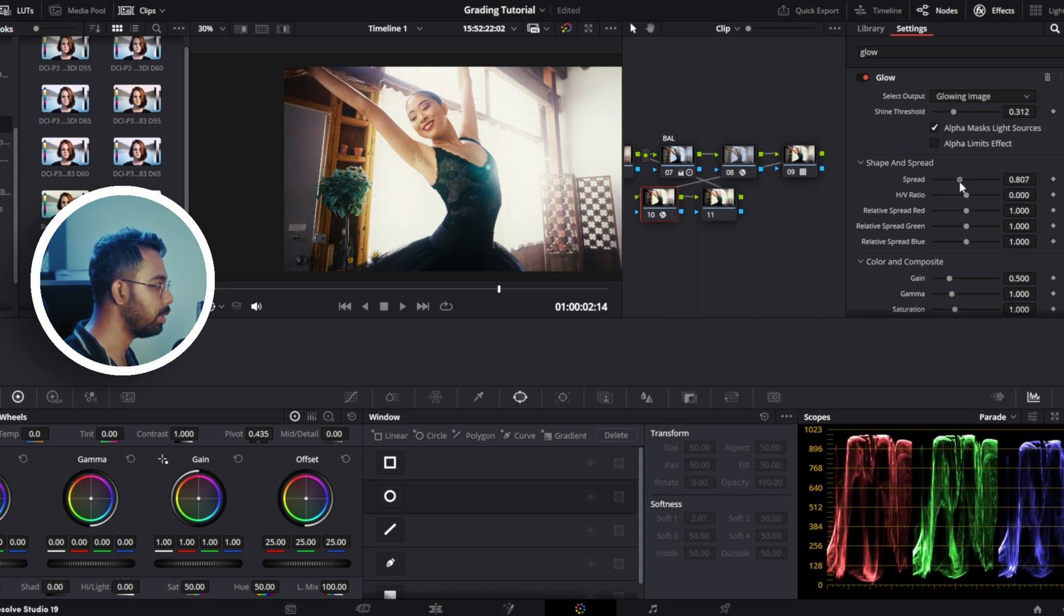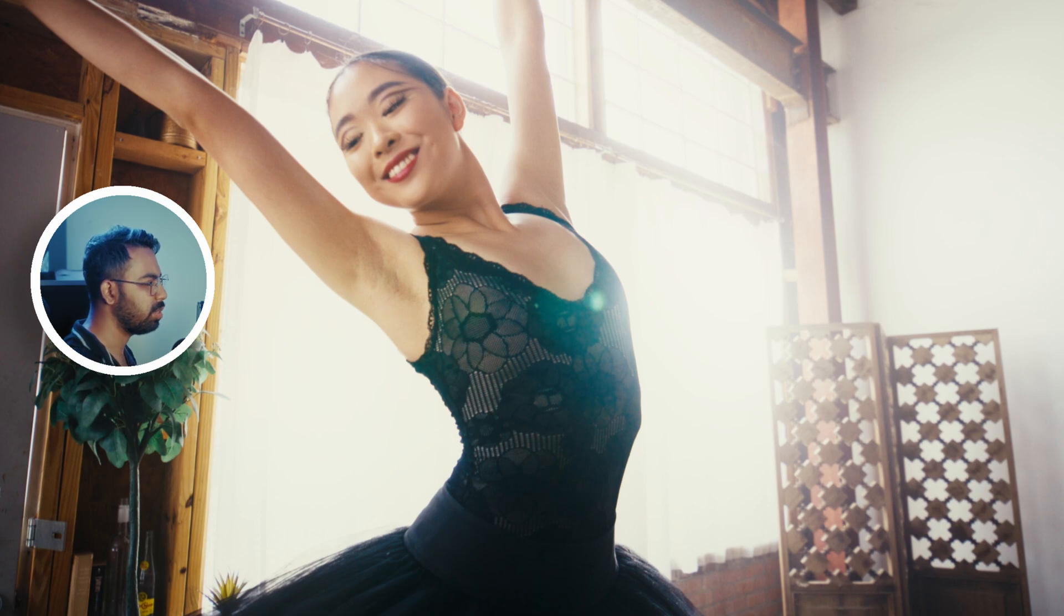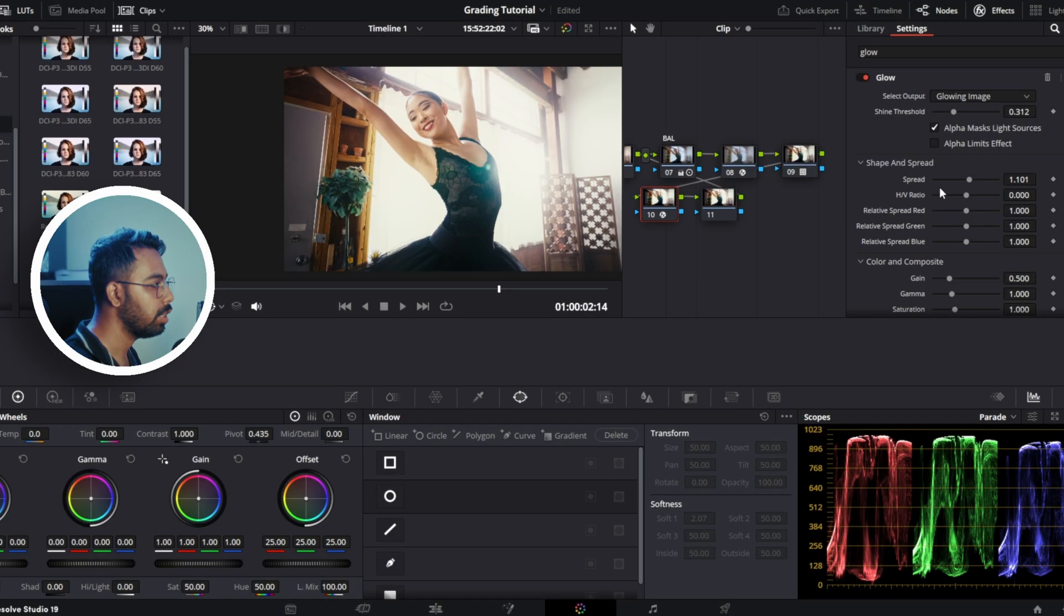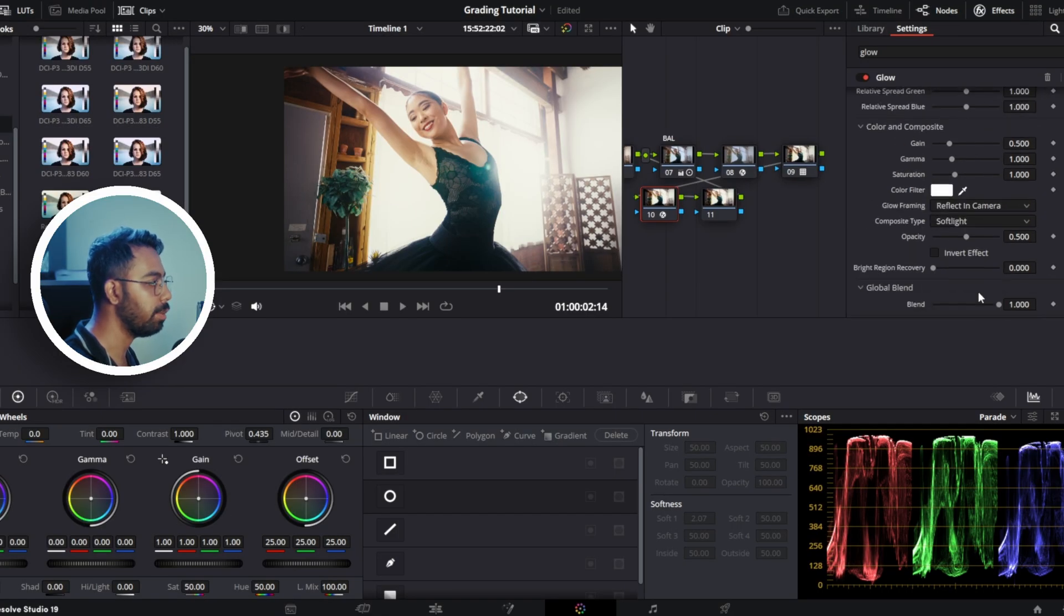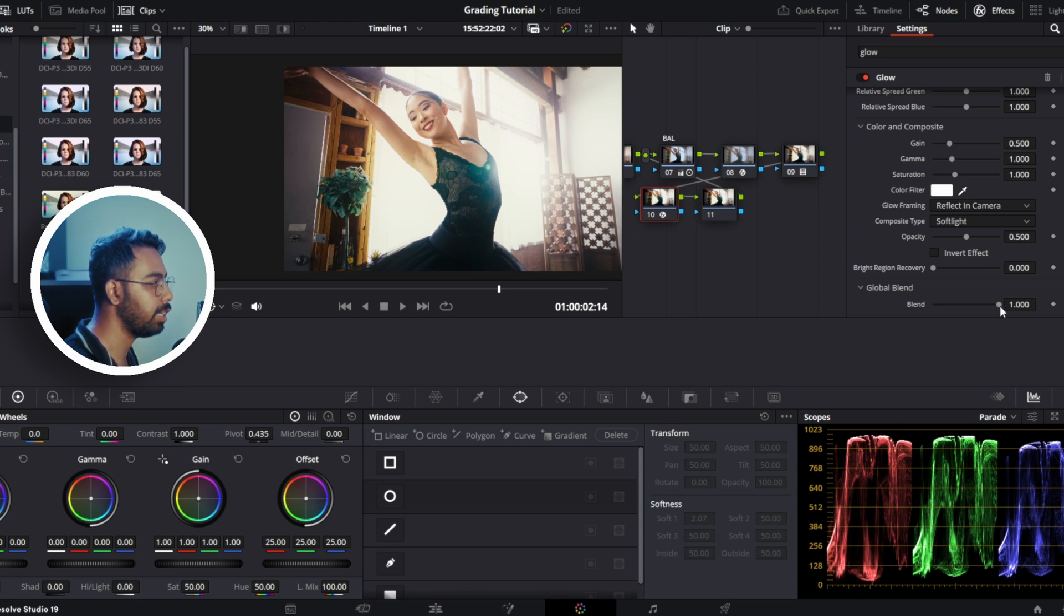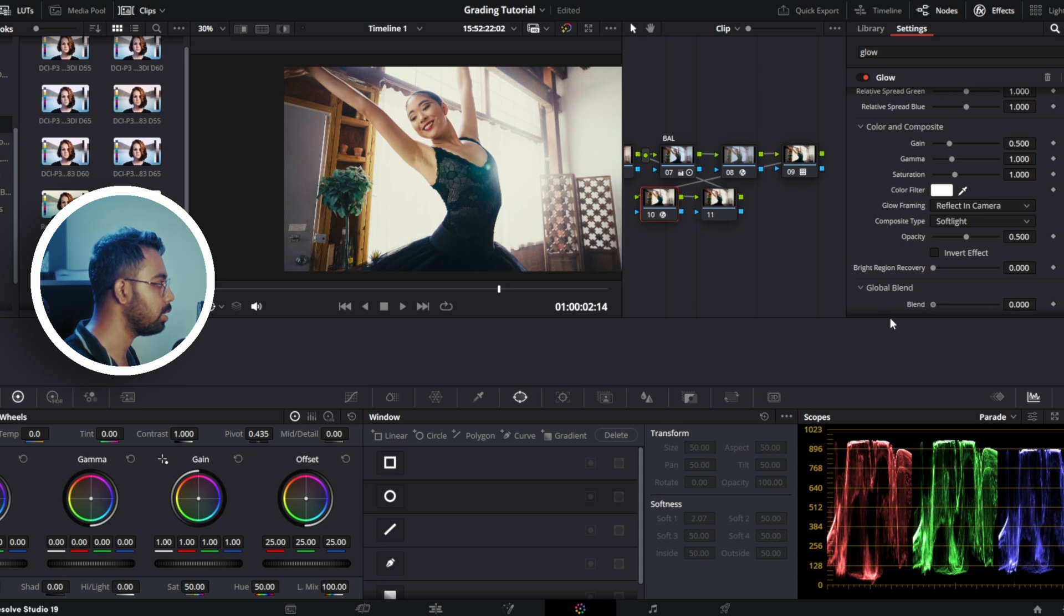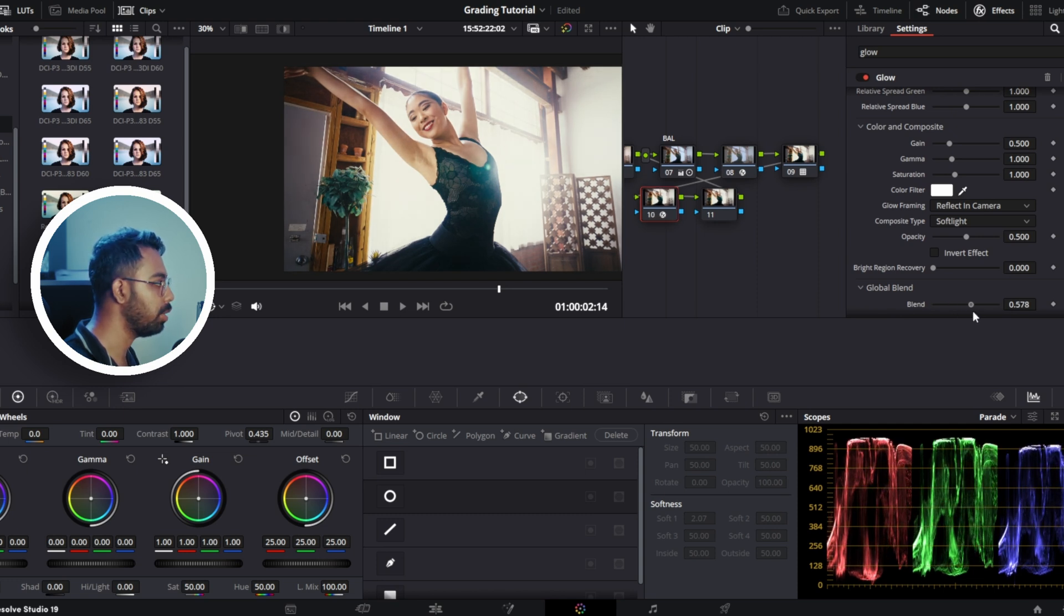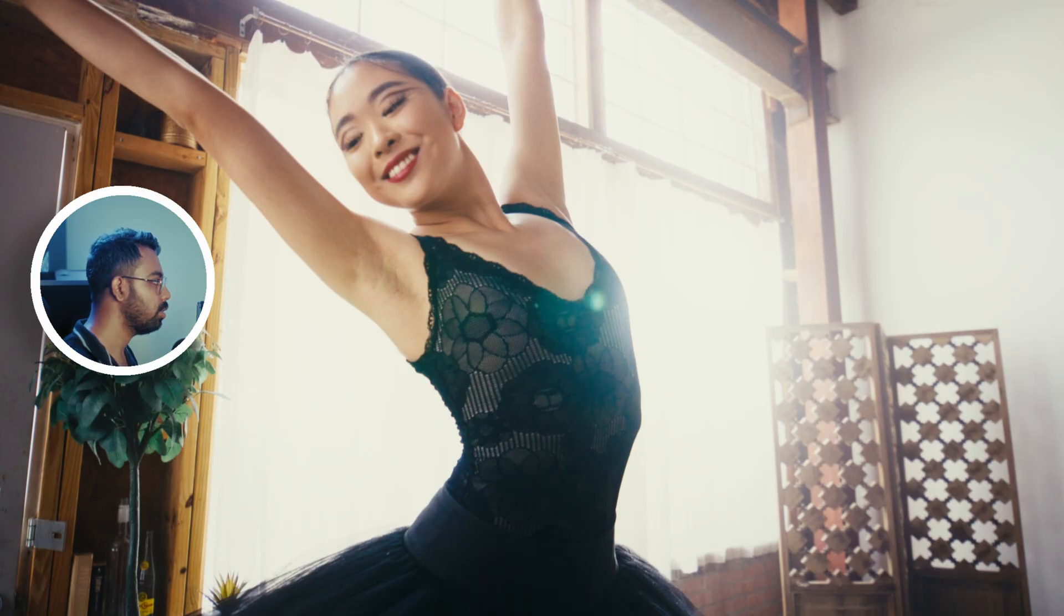So spread like this. If we go before and after, it is a bit too much. You can dial down by using global blend. This is like opacity of this particular node. If we take it down, you can see nothing is changing. So we will keep it at around 60%, 60.6. Before after, before after. You can see the image is really glowing and it's looking very beautiful.